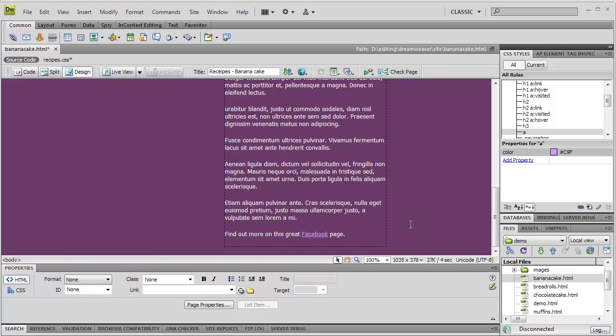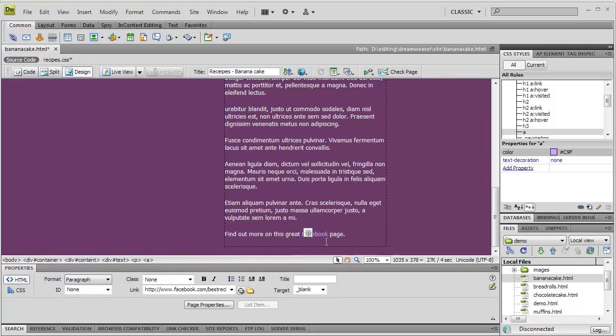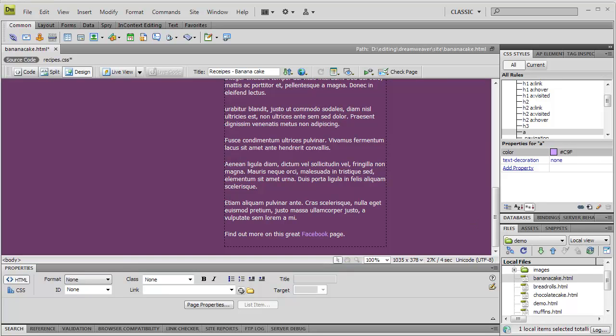So let's change the colour. Well, that looks better, but perhaps it would look neater without the underline. And the property we want this time is Text Decoration, which we set to None.